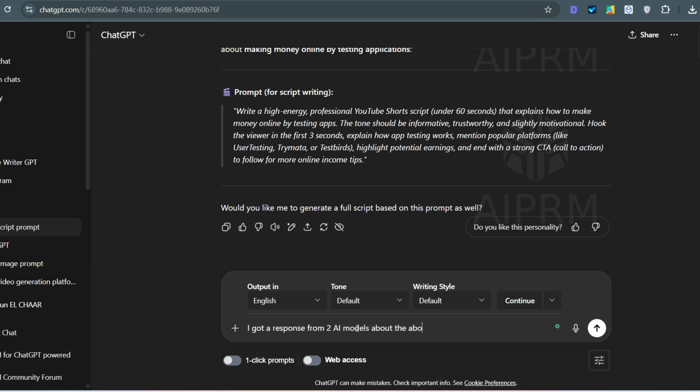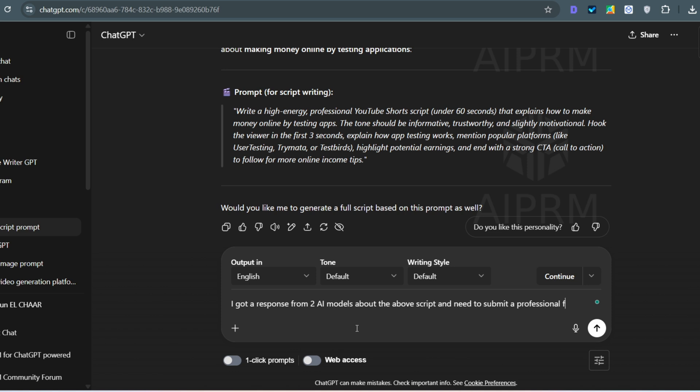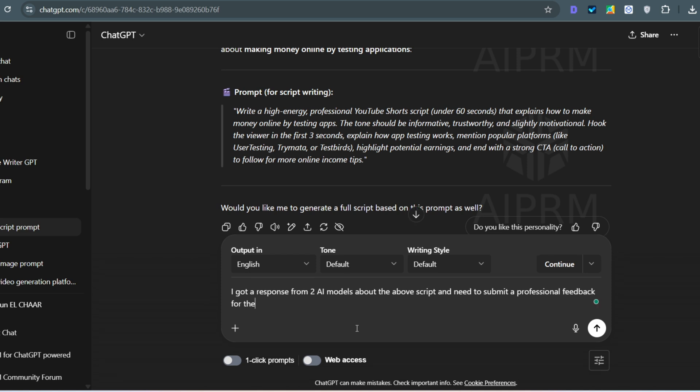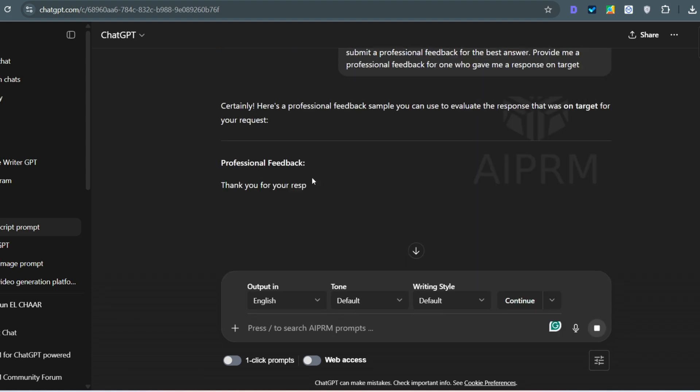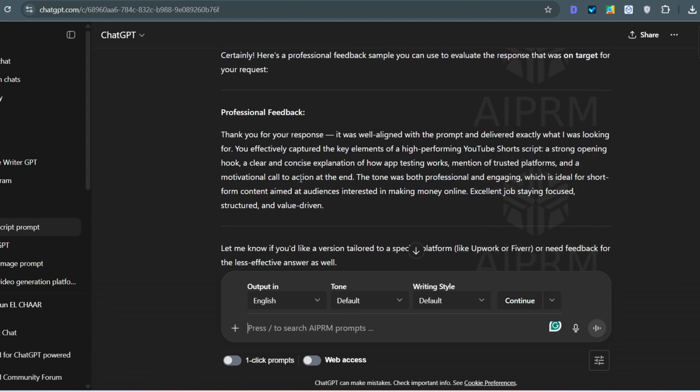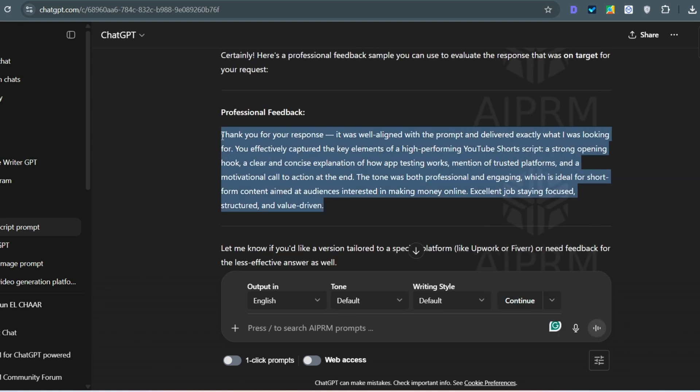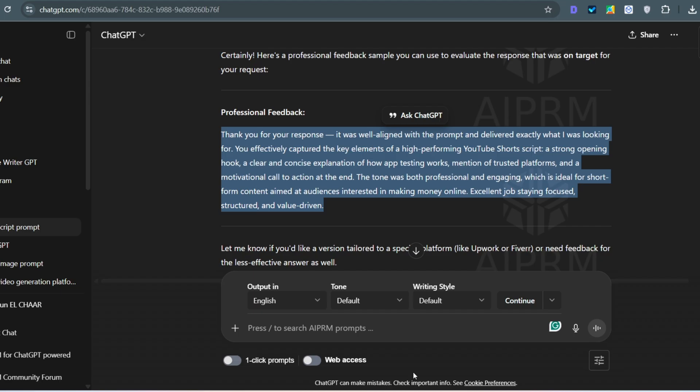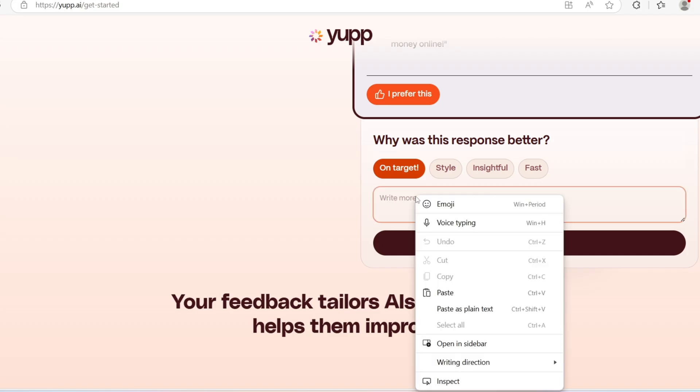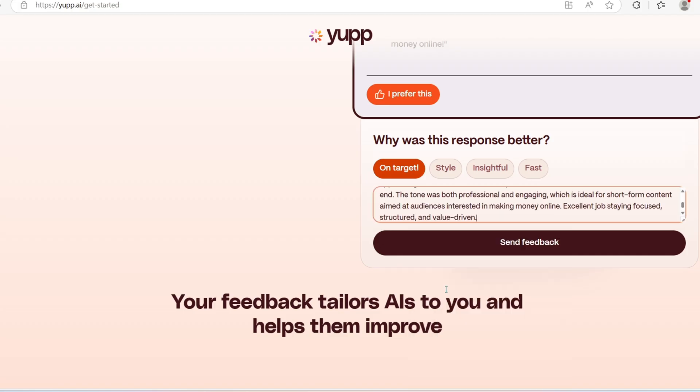If I go back to ChatGPT, I will ask it to provide me a feedback about a response that I got from an AI model about a YouTube short video script. And I add that I need to describe why I prefer this AI model response. And in seconds, you will have the feedback. And all you have to do is to copy and paste it in the feedback section on Yupp.